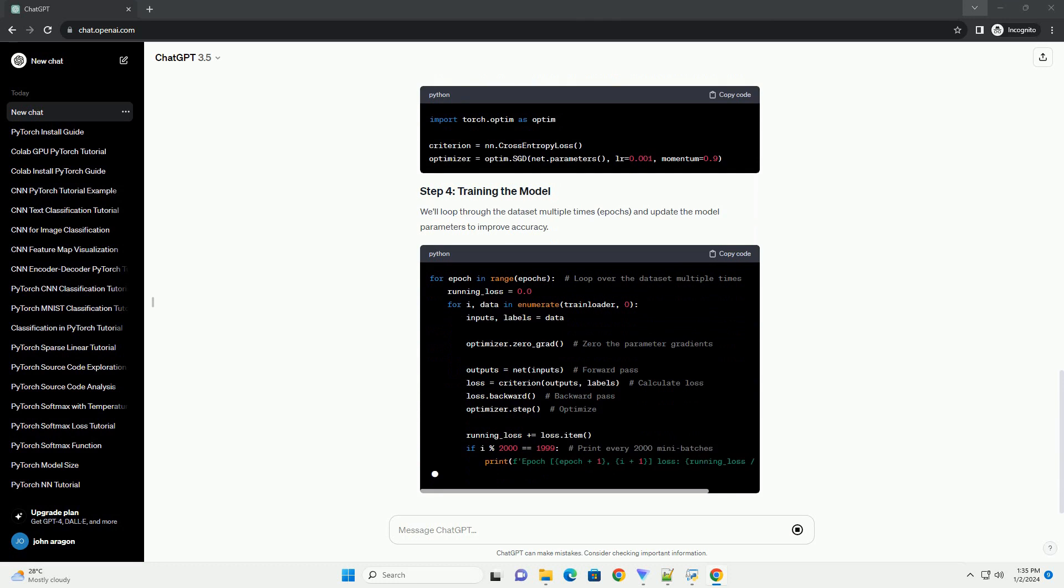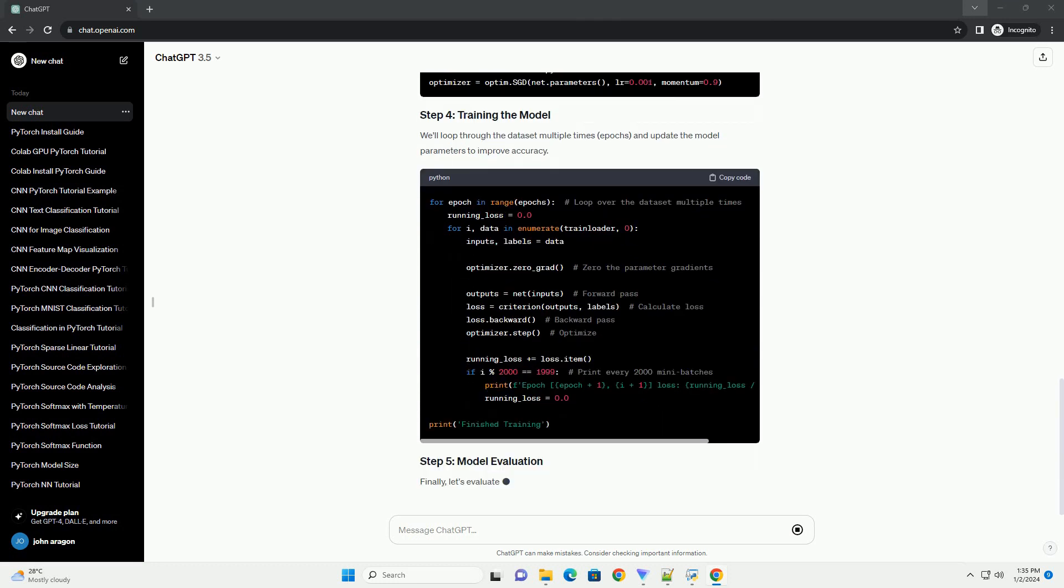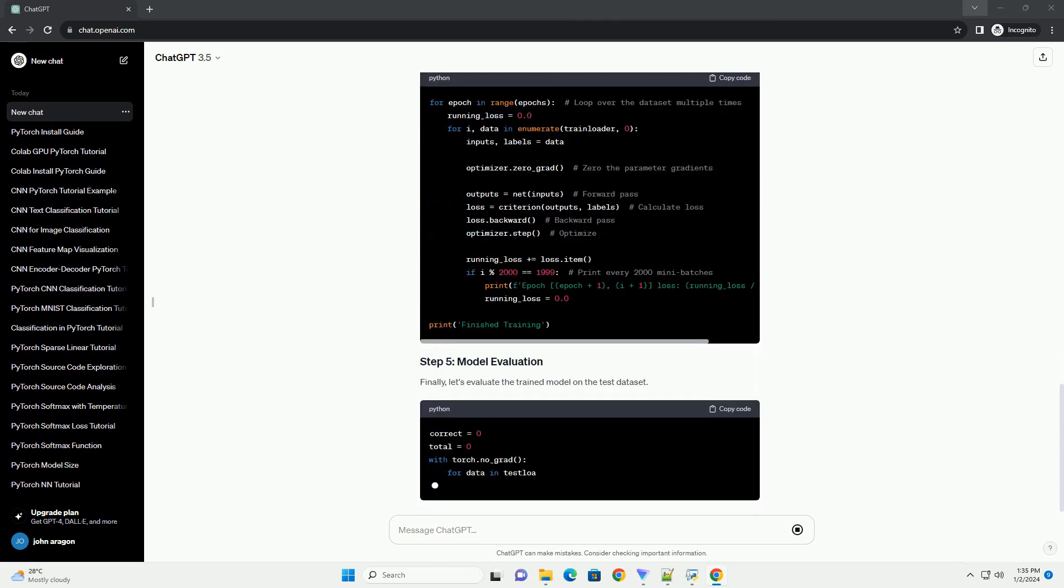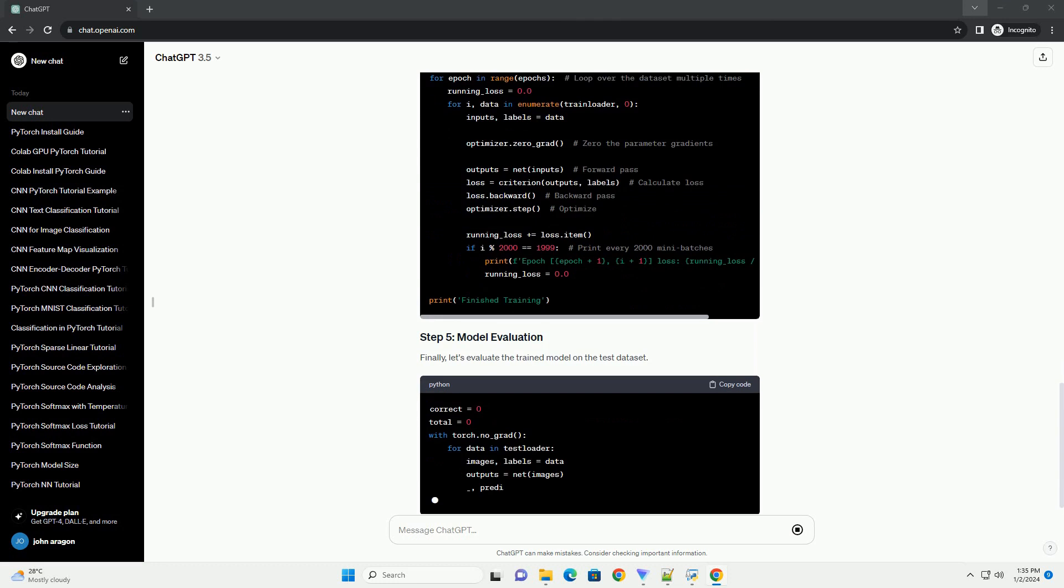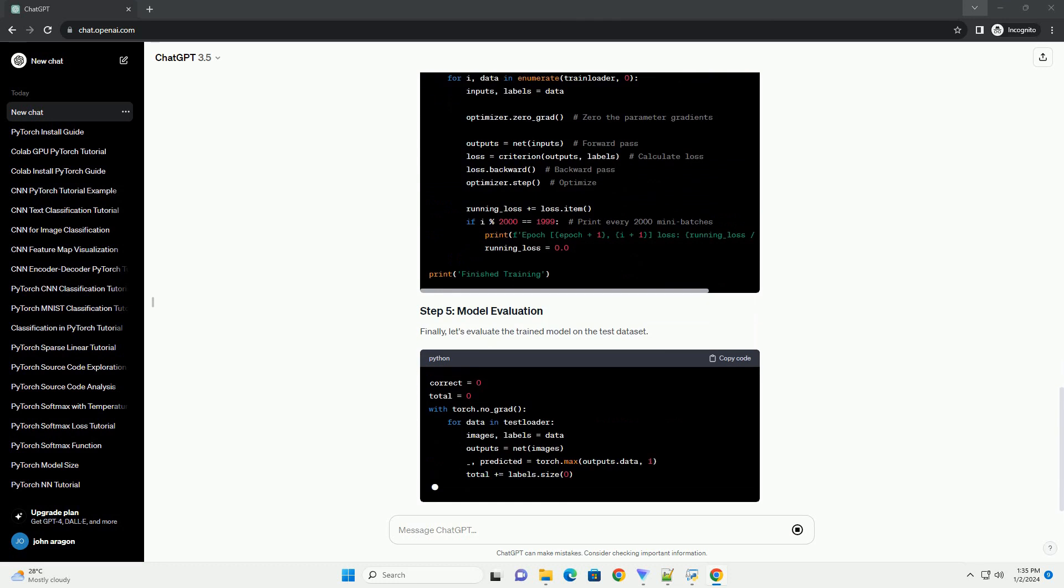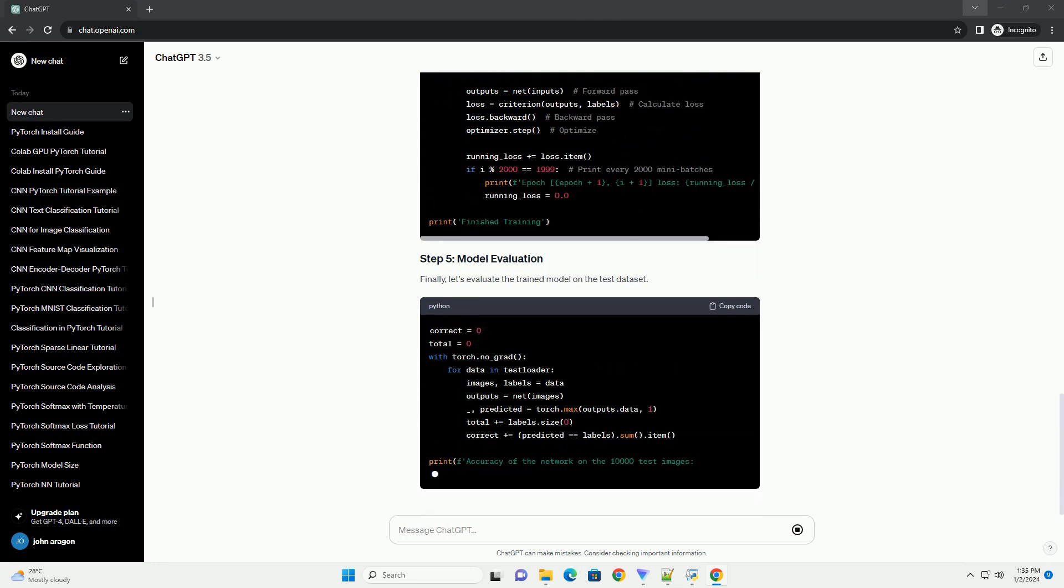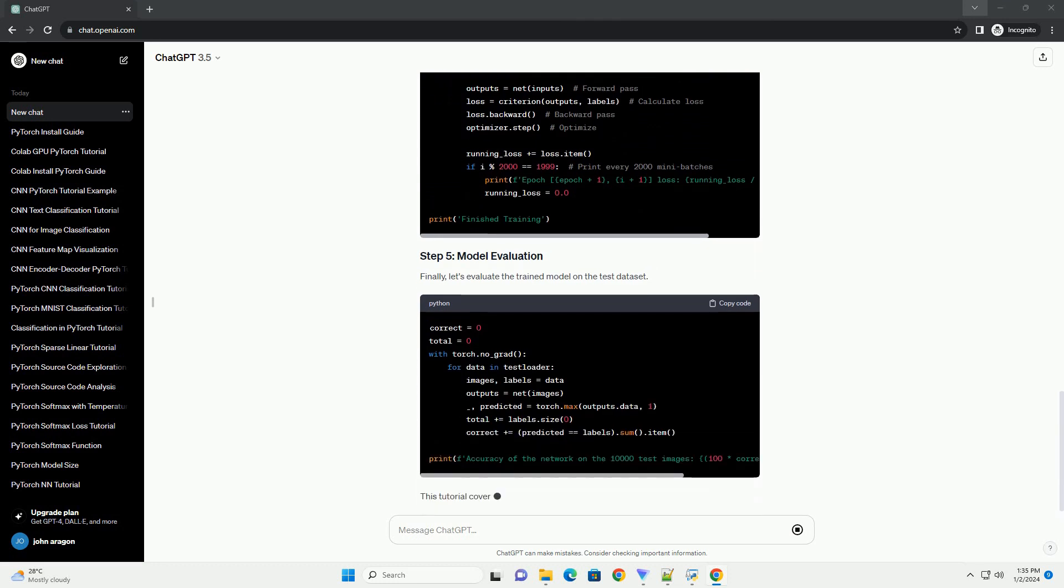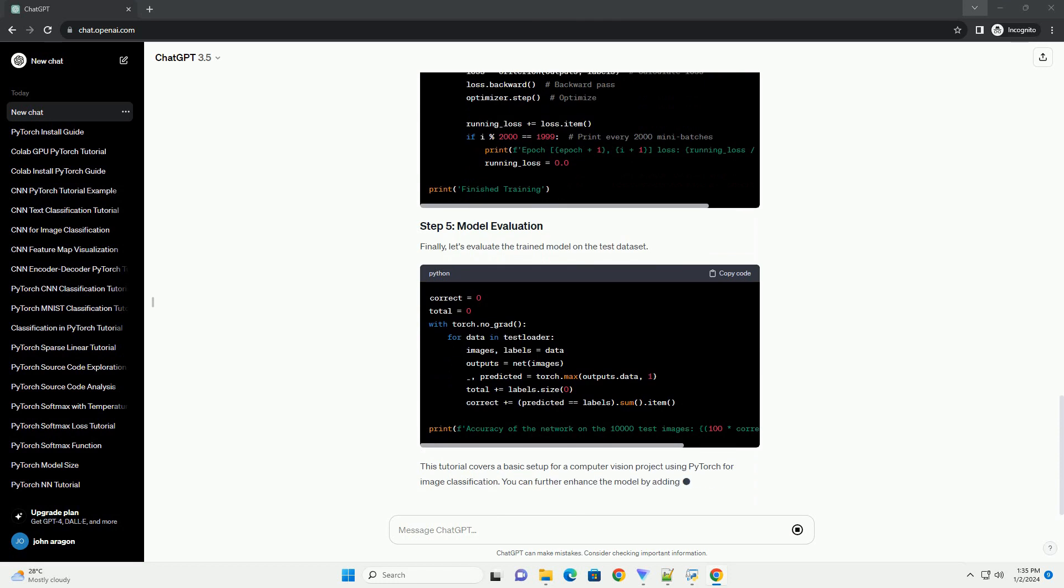We'll loop through the dataset multiple times, epochs, and update the model parameters to improve accuracy. Finally, let's evaluate the trained model on the test dataset.